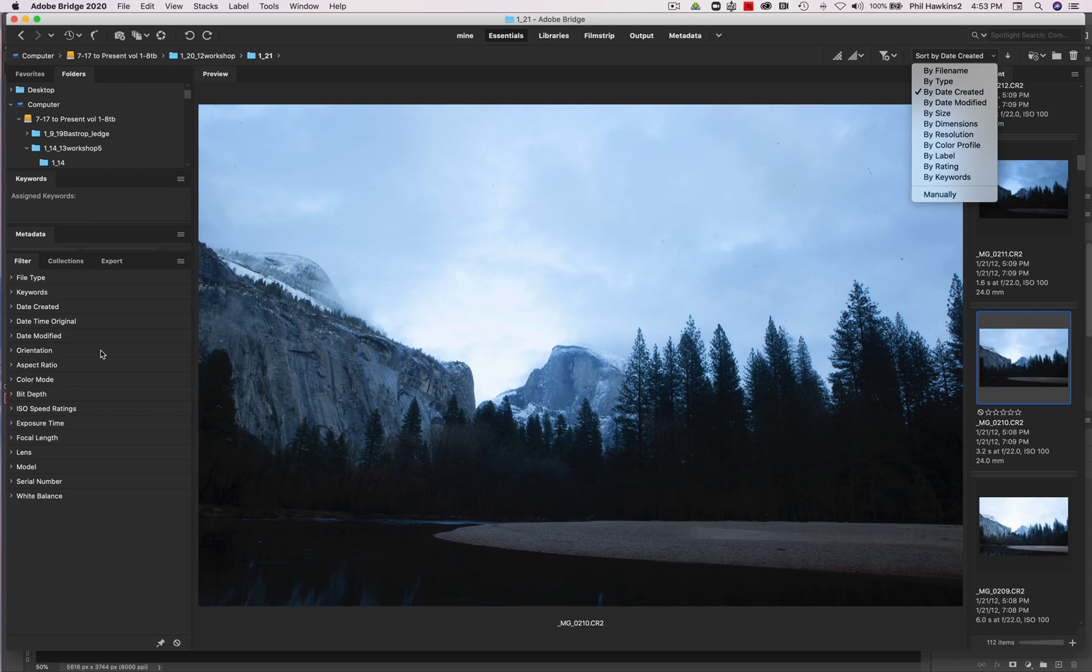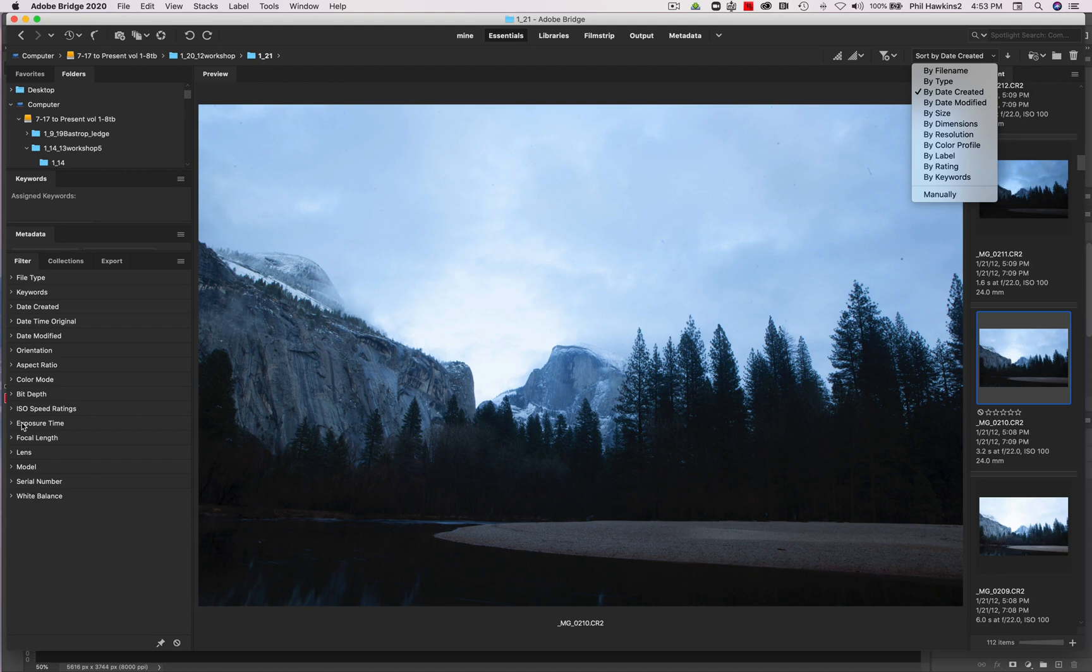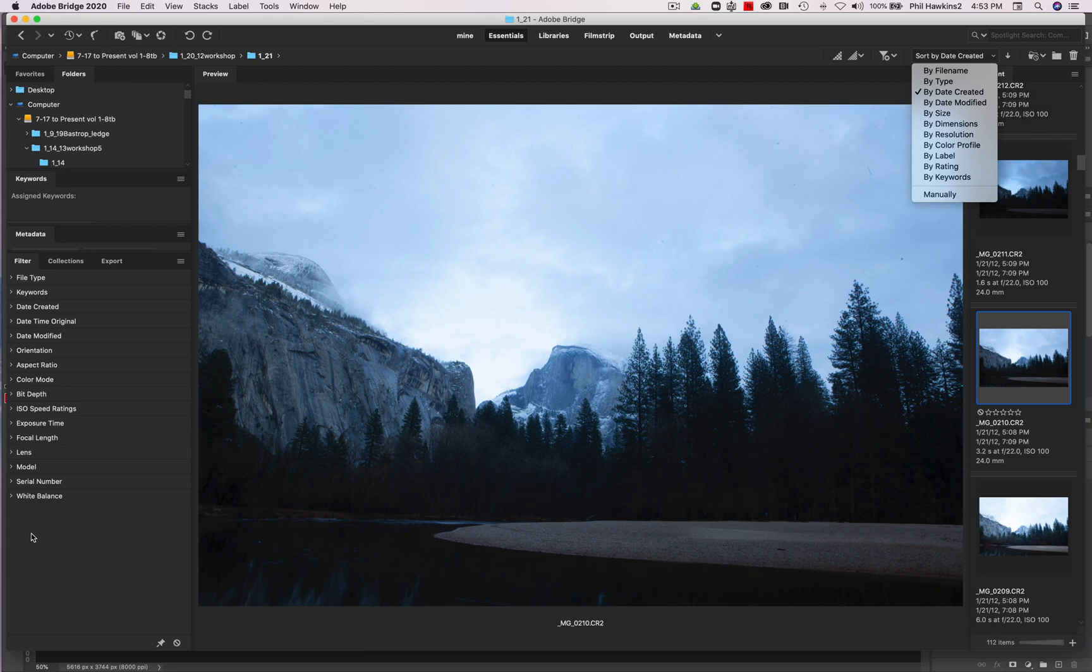Now on the left side, you can also search for images according to the file type, keywords, dates, orientation, whether it's a landscape or a portrait orientation, aspect ratio, which is sometimes helpful if you're using two different kinds of camera formats, color mode, bit depth, ISO, exposure time, focal length, the lens, the model, and also the serial number of the camera that you used. So lots of different ways to search for your work.